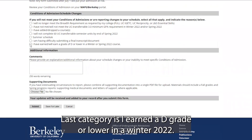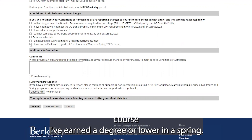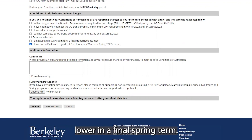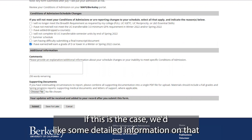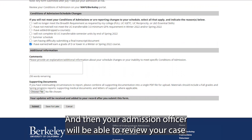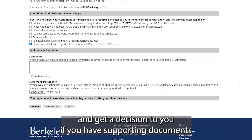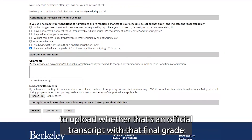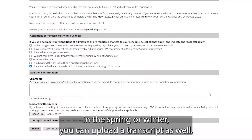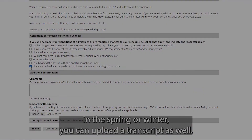The last category is: I have earned a D grade or lower in a winter 2022 course, a spring 2022 course, or will earn a grade of D or lower in a final spring 2022 course. If this is the case, we'd like detailed information and any extenuating circumstances that may have led to that low grade. Your admission officer will review your case and get a decision to you. If you have supporting documents — such as an official transcript with that final grade and your overall GPA for that term — you can upload that transcript as well.